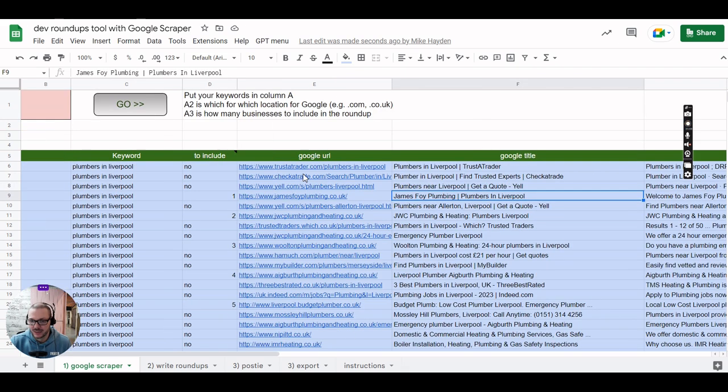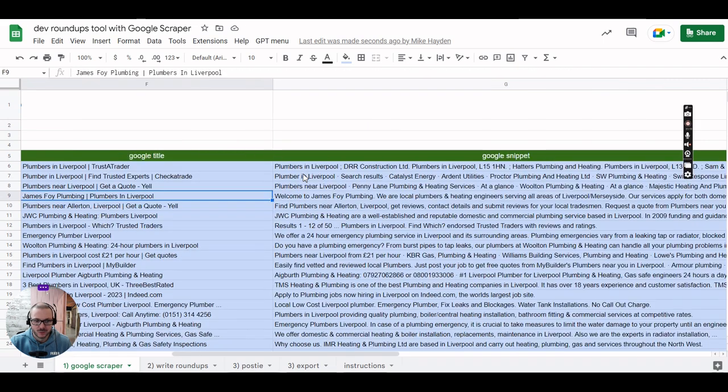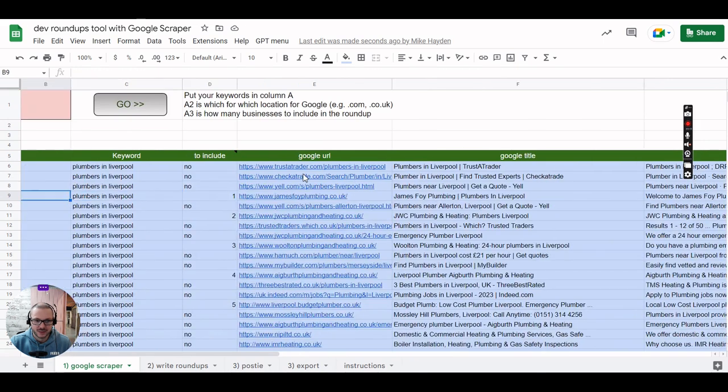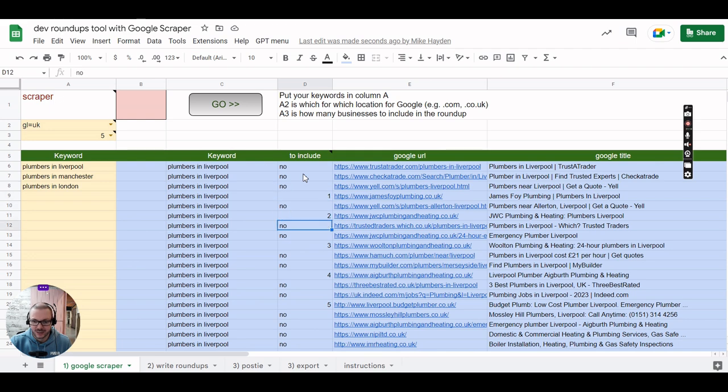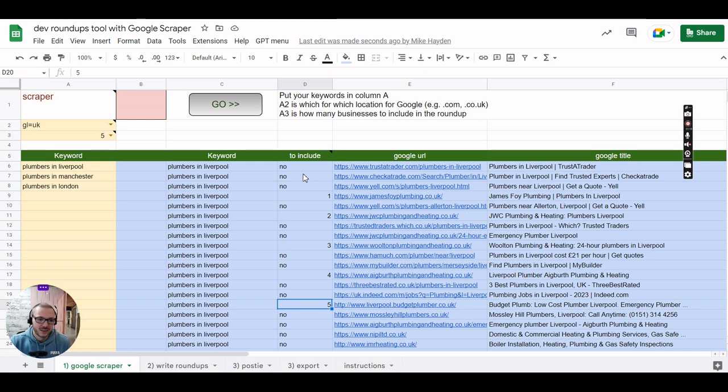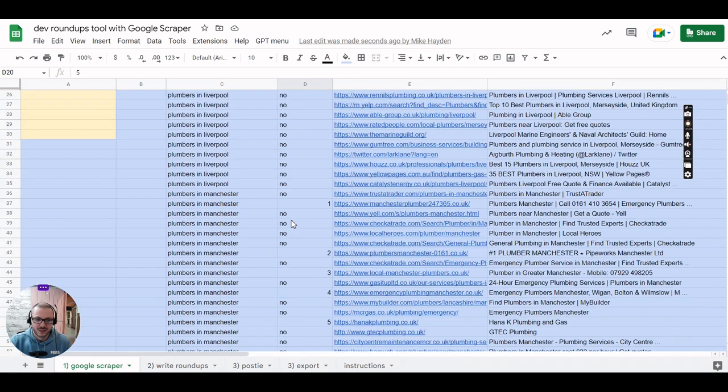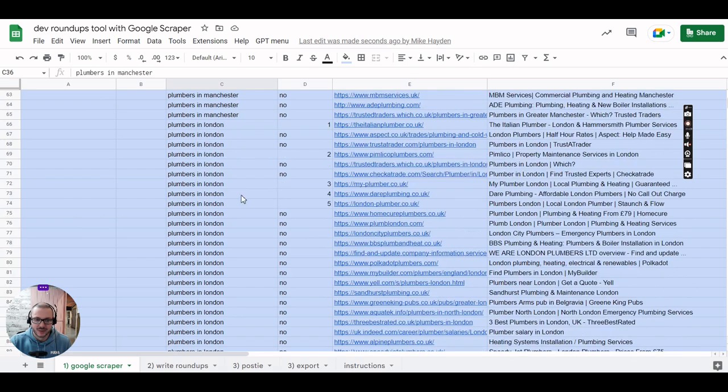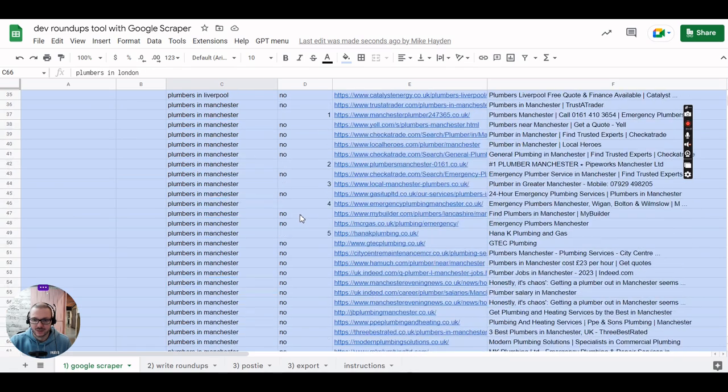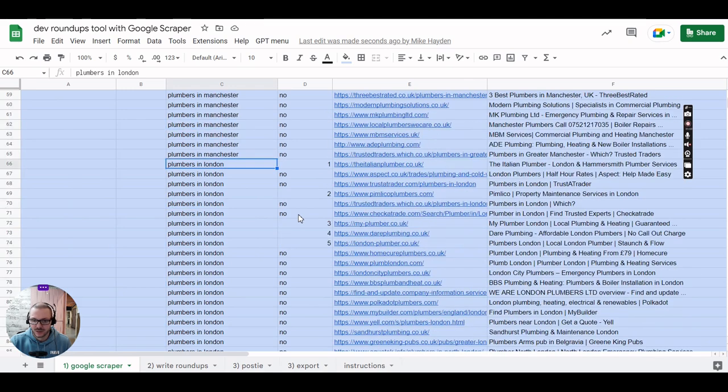You can see the page title there as well and the description that comes up in Google, so it said that's the first one on the list and it carries on like that, finding the ones that look like genuine companies. We've got it scrapes a few pages of Google until it can get the target number. You see it's done the same again for plumbers in Manchester and the same for plumbers in London as well.